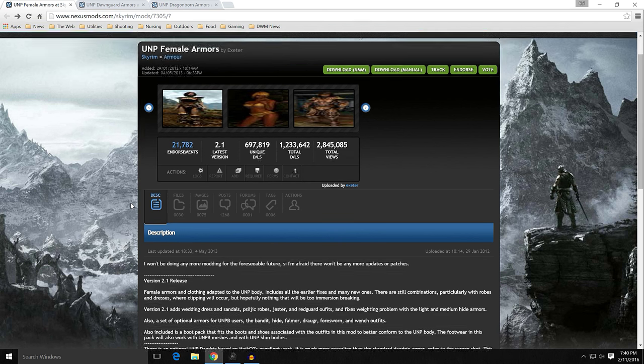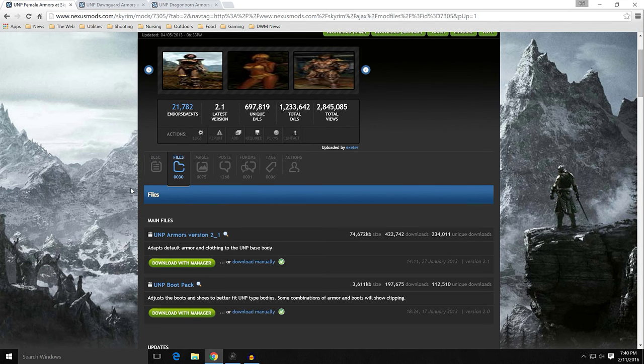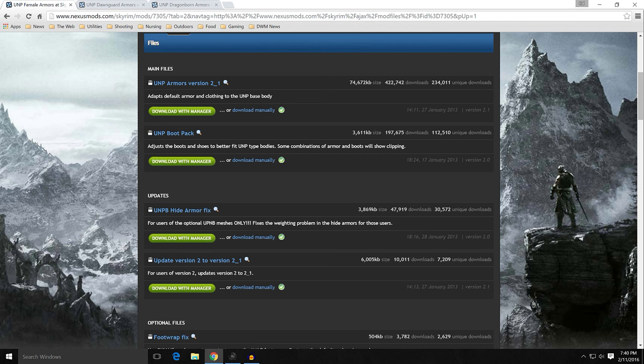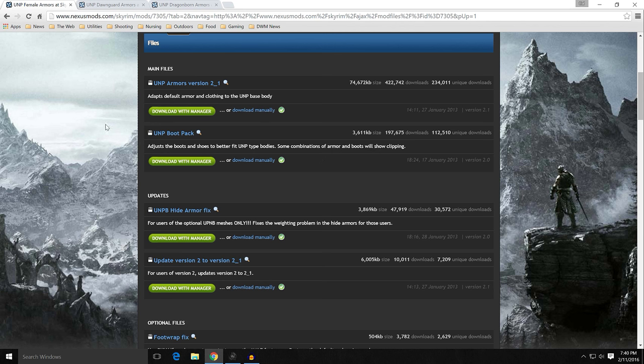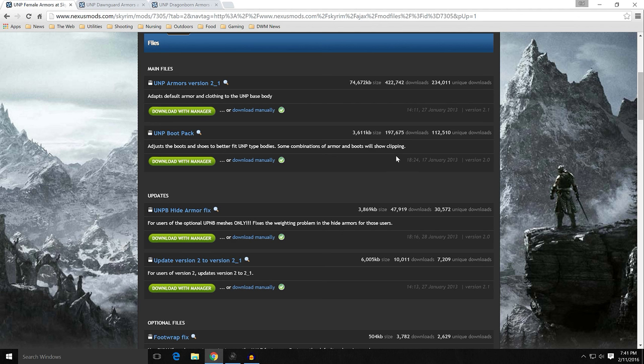Let's go ahead and go into files, and we'll take a look at what we're going to download. The main file is UNP armors version 2.1. It adapts default armor and clothing. The second one is the UNP boot pack. It adjusts the boots and shoes to better fit the UNP body types. Some combinations of armor and boots will still show clipping. I didn't see a lot of the problems with the boot pack, but I'm not that picky because I don't play a lot in third person. The most common thing is to have part of the foot clip through the bottom of the boot.